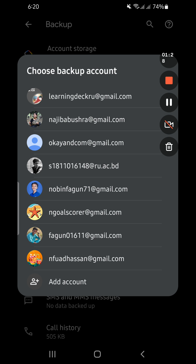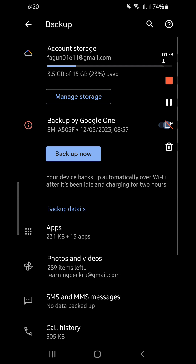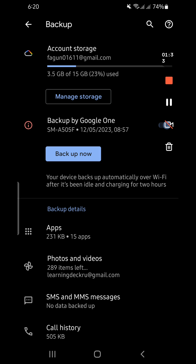My Google Drive account is on the seventh row. I will click on it, and voila — within a very few steps you can easily backup your Android phone to your Google Drive.